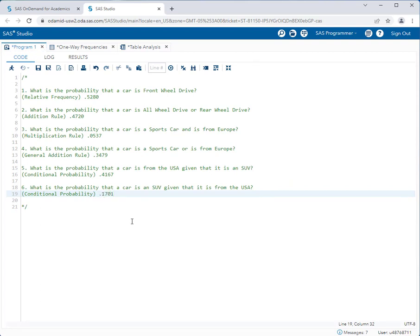Those are all of our answers. We've gone over the basics and you should do a lot of practice with these. Your instructor will be giving you further questions to attempt using both table analysis and the one-way frequencies tasks. Thanks for watching.